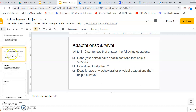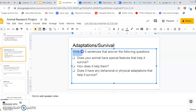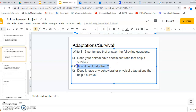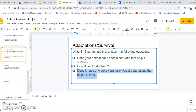So in this slide you'll need to do the following. You'll need to make sure you're writing three to five sentences that answer the following questions: Does your animal have a special feature to survive? How does that special feature help them? And does it have any behavioral or physical adaptations to survive?